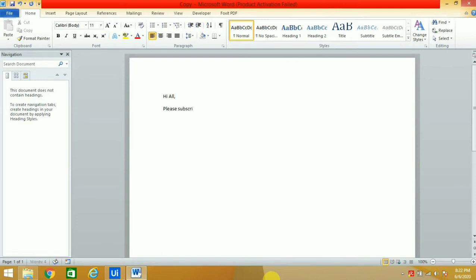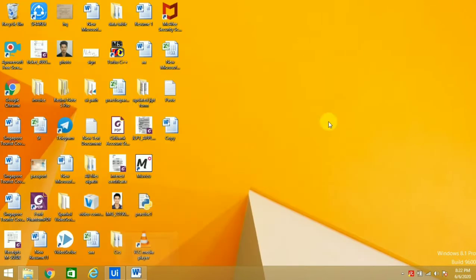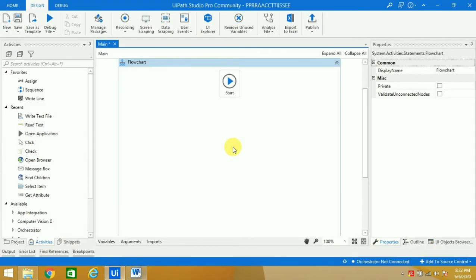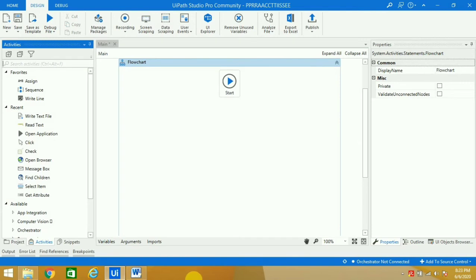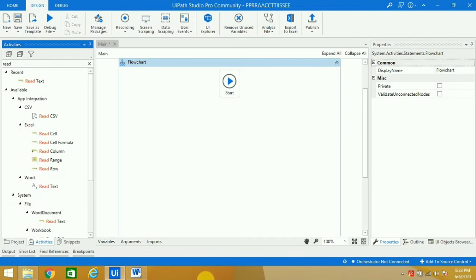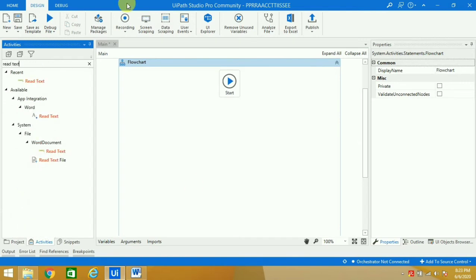I'll go to my UI Path. In my previous video I told you how to read text from the Word file.